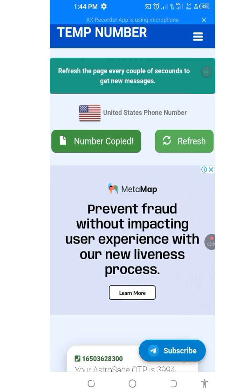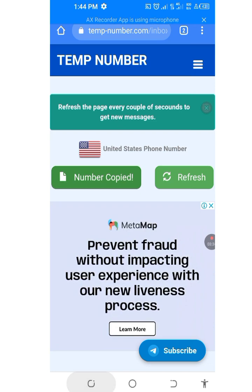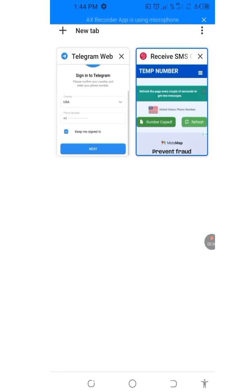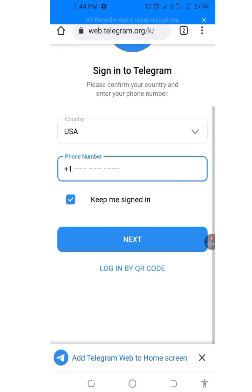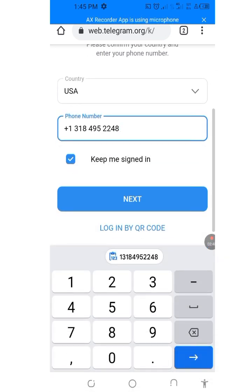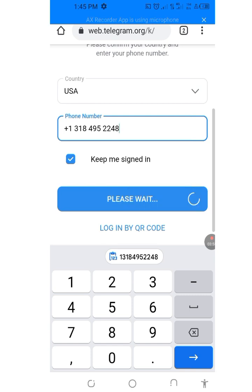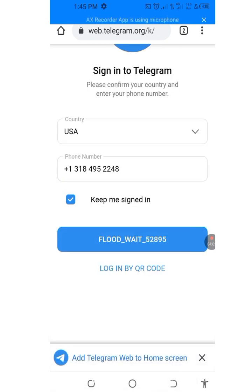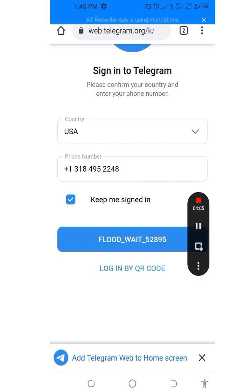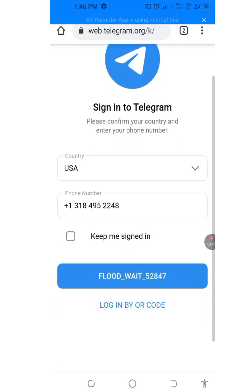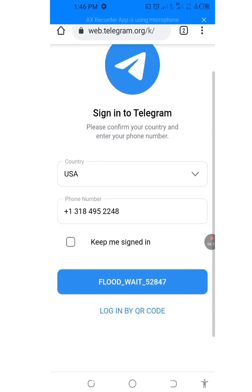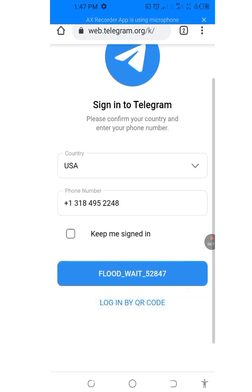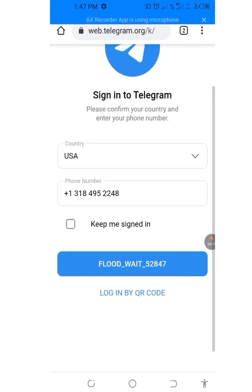Now let's go back to our Telegram account we are creating and paste the number here. The number is plus one, three one eight, four nine five, two two four eight. Let's click Next. I have used this number before, that is why it is not showing me where I can paste the code — I used it to create my second account.